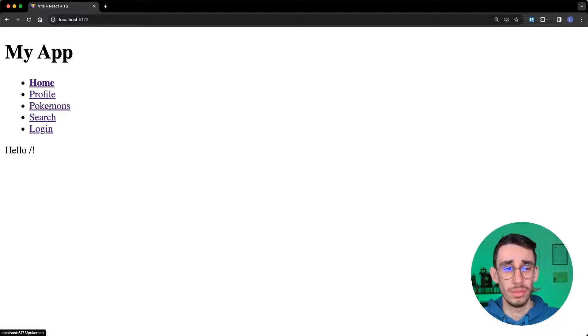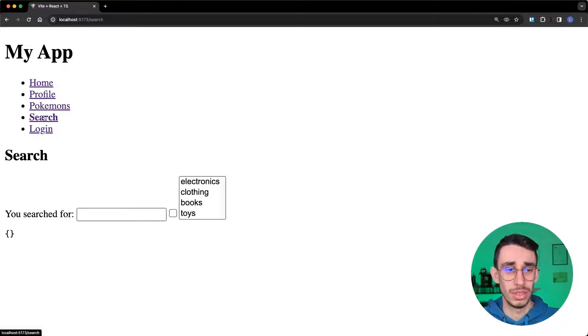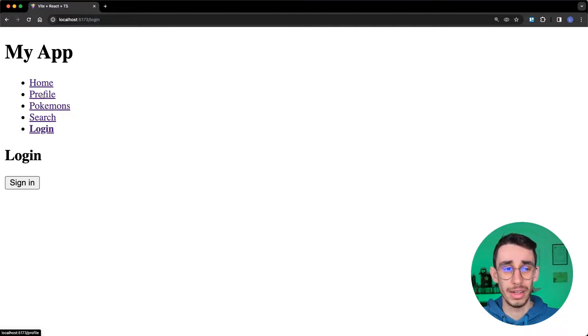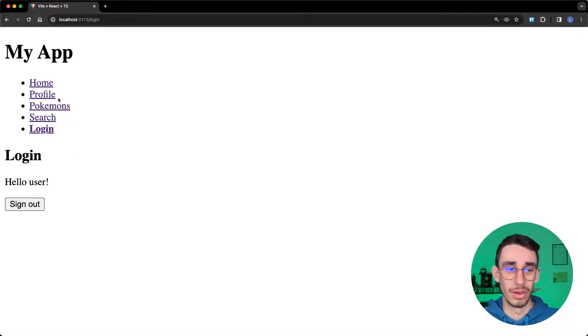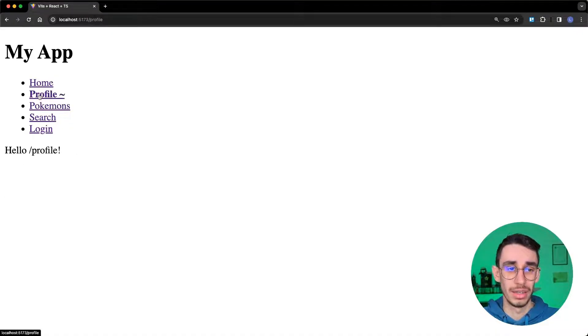If I go on profile, I get redirected on login. And if I log in, I can now open profile.